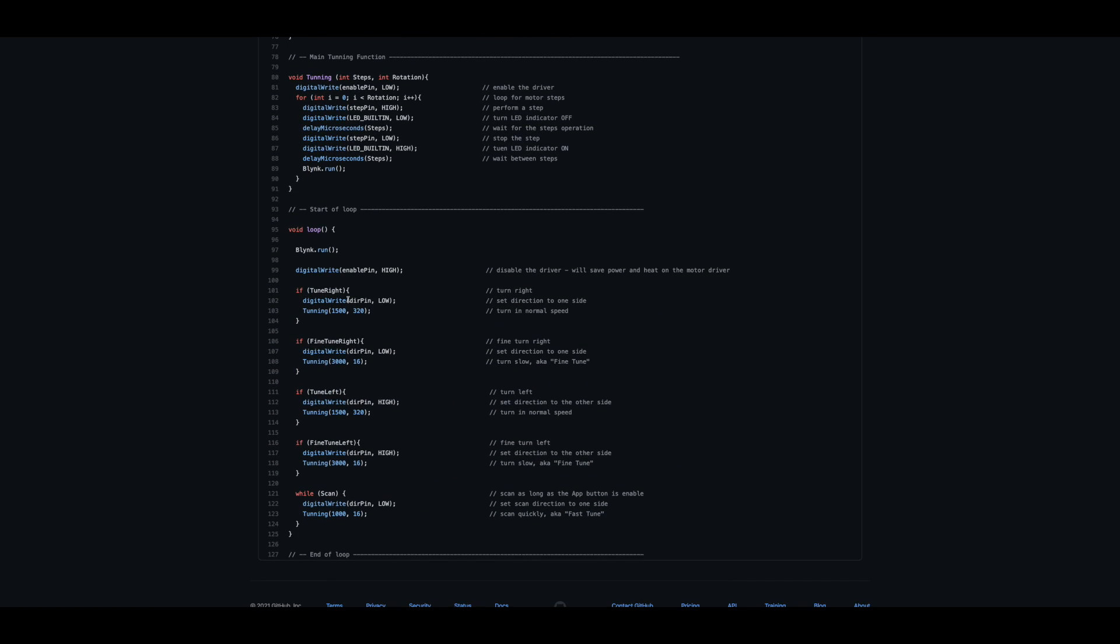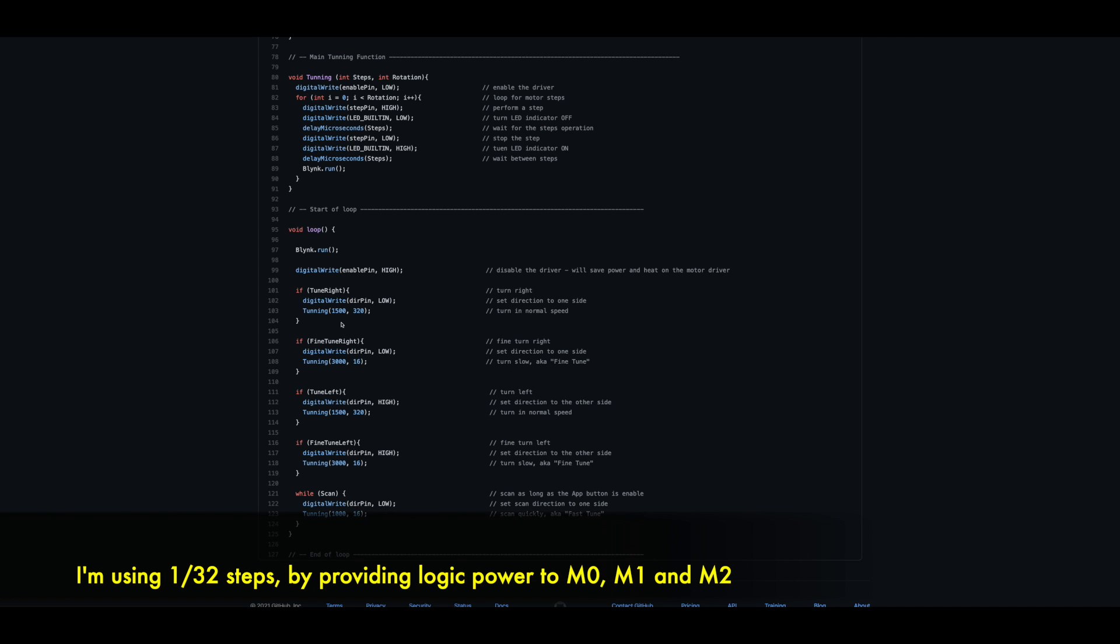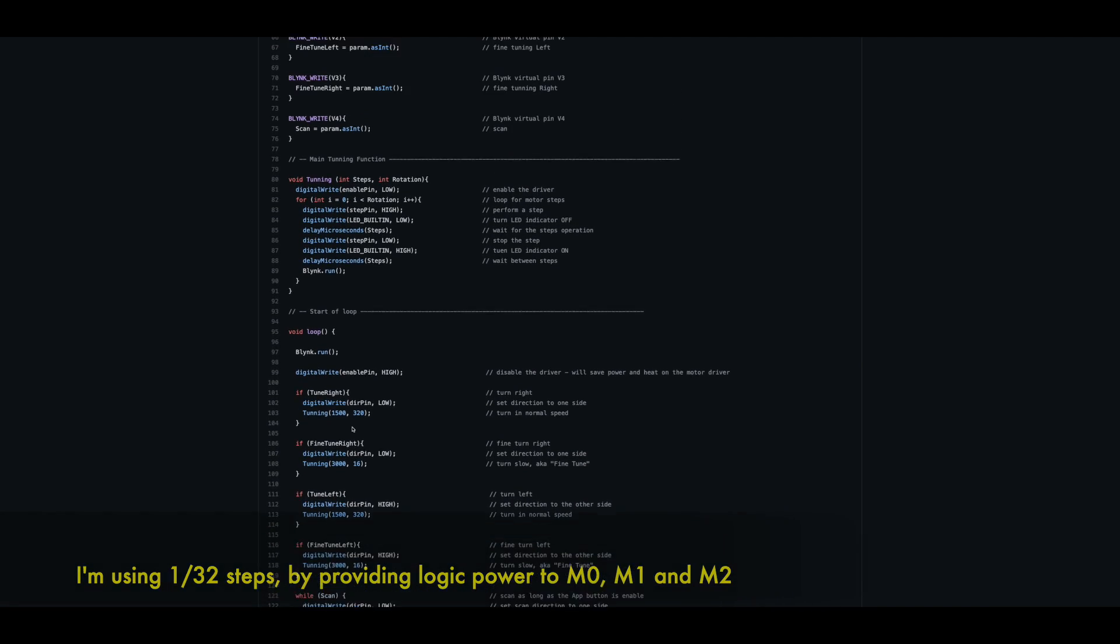And down here, we can see, for example, what will happen on each step. Tune right, fine-tune right, tune left, fine-tune left, and scan. And the difference between them is actually the speed of the stepper. And note that these numbers are related to my setup that I'm using the stepper motor with one by 32nd steps. If you're using a different setup or different speed, you can just change it, play with it to fit your own setup.